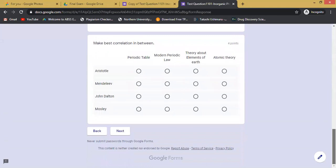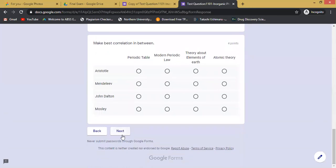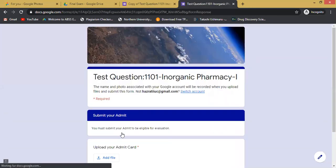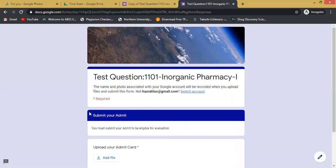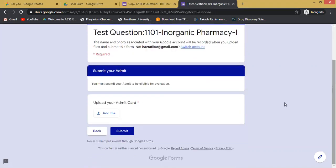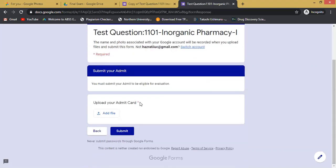This Google form has an option to submit your admit card, and it is required. It is marked with the required asterisk, so you must submit your admit card before submitting this Google form.